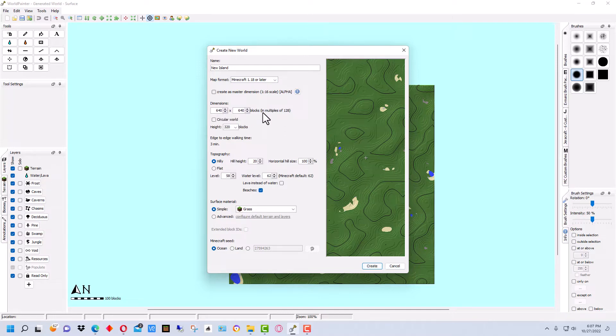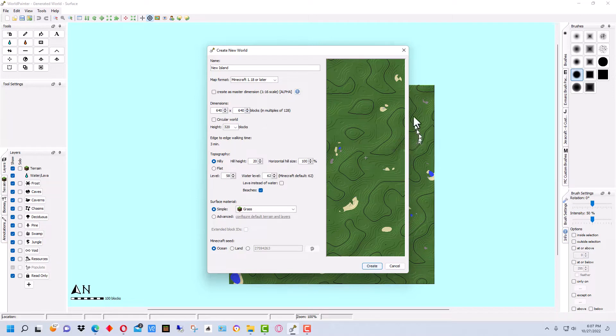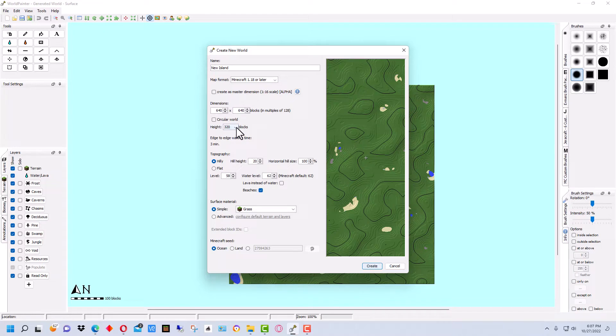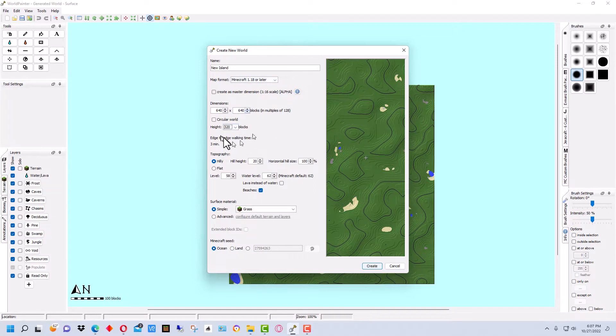The block dimensions are 640 by 640. I'm going to keep this for demonstration purposes, but you can make it 1024 or any size you want. You can also change the height to 256 or 320. And we're going to leave it on 320, which is the default.